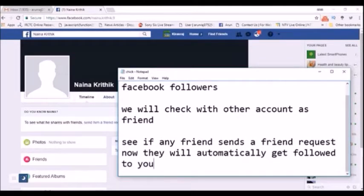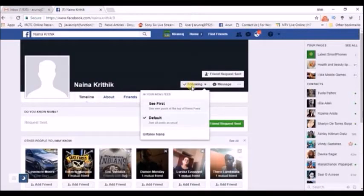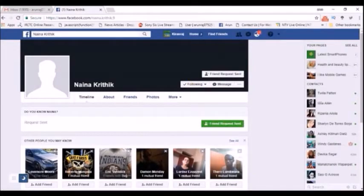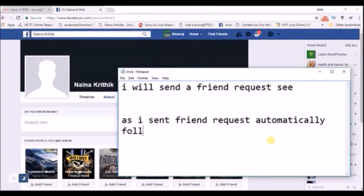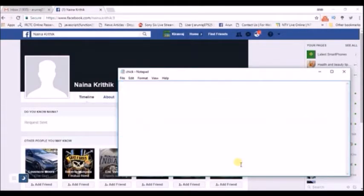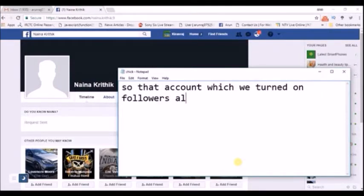If I send a friend request from this account to the other account where I just enabled Facebook follow, I will become a follower to that account as soon as I send the friend request — it happens automatically. Many of us don't know this feature, which is why we lack Facebook followers. As soon as someone sends a friend request to my account where 'Turn on Follow' is enabled, they get added to my followers list automatically. If I get 10 requests per day, I will get 10 followers per day.